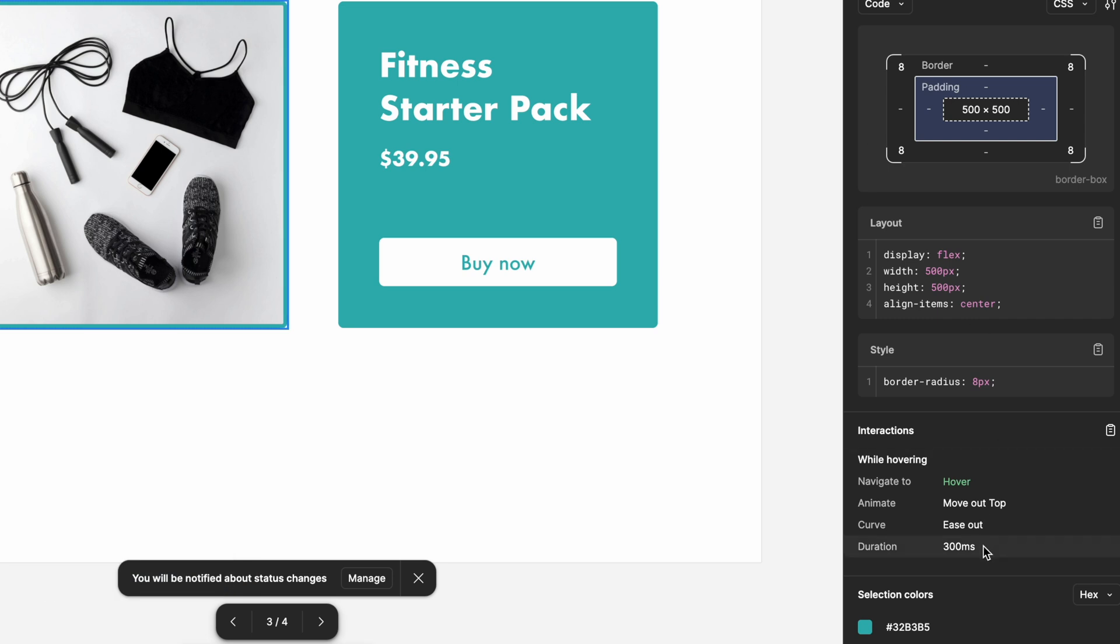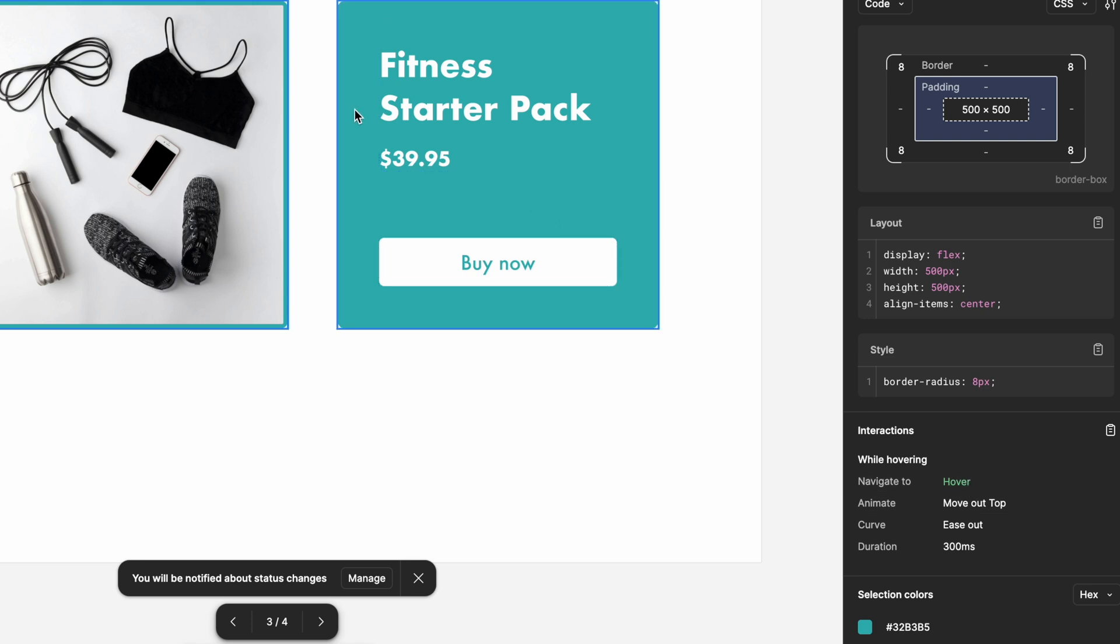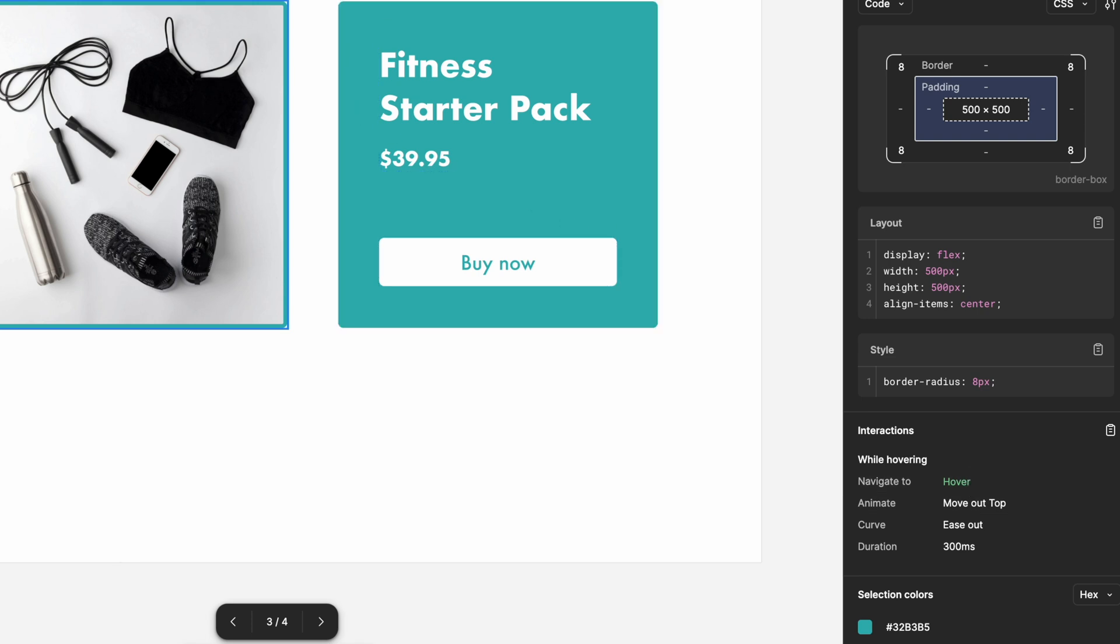Adding hover effects isn't just about making your designs look cooler, though it helps. It's about creating a responsive experience where users feel like they're interacting with something that's alive. These effects signal that an element is clickable or interactive, guiding the users through your designs. It's crucial for usability and user experience.